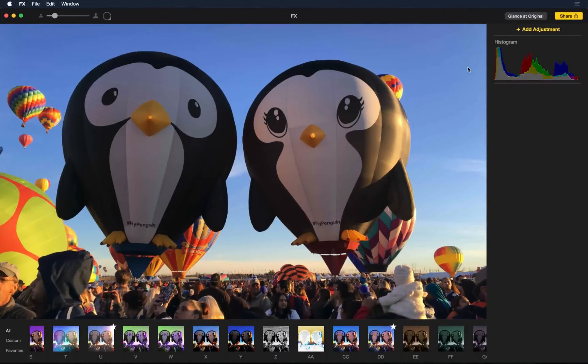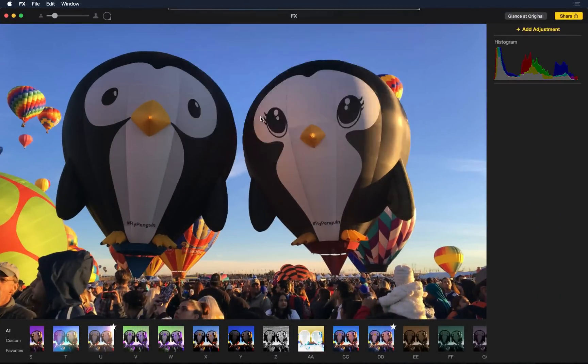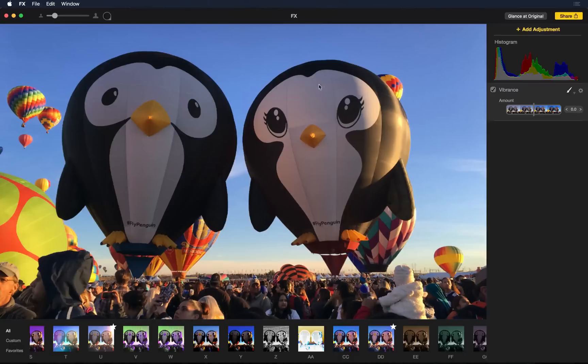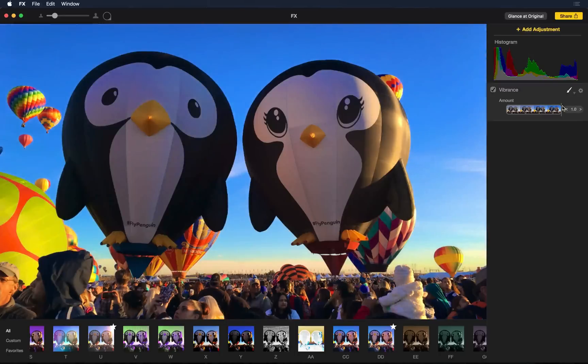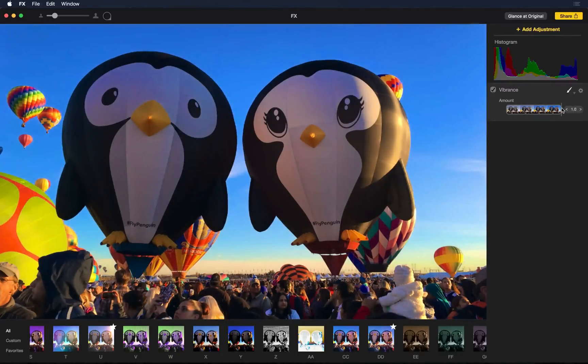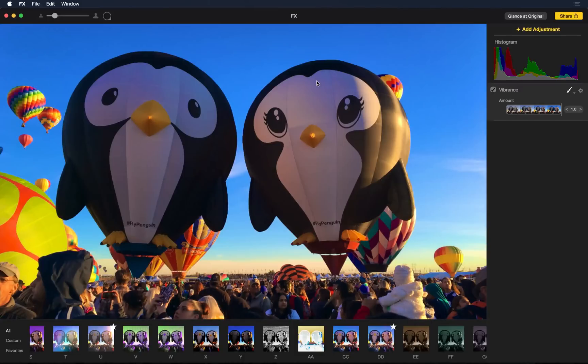One thing that I'm really proud of is our detect edges algorithm. So here, notice this part of the balloon when I add vibrance. Right now it's near white. But if I add vibrance, while it's nice that the sky is getting more vibrant, you'll notice that the balloon gets this blue in it.